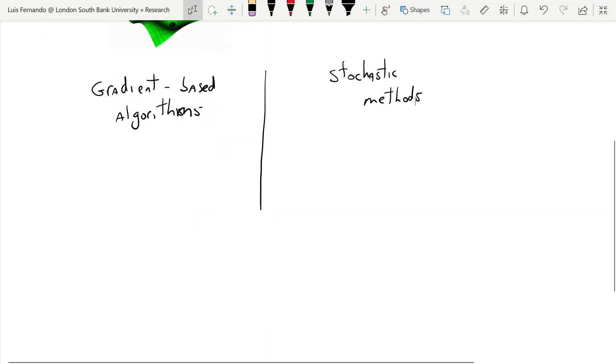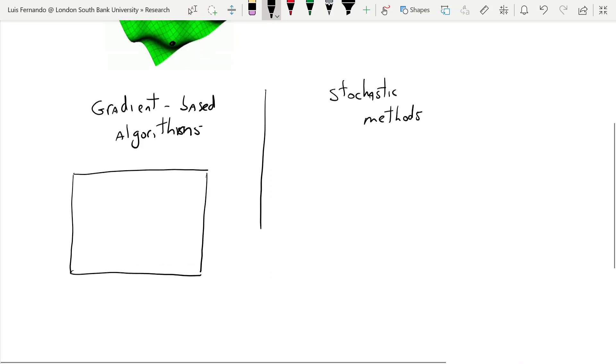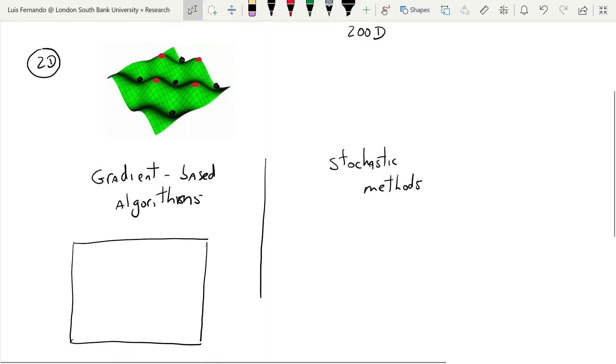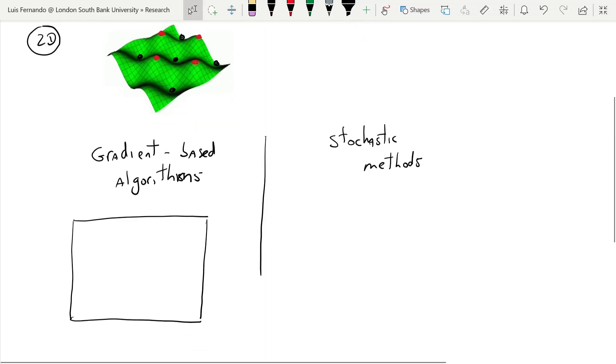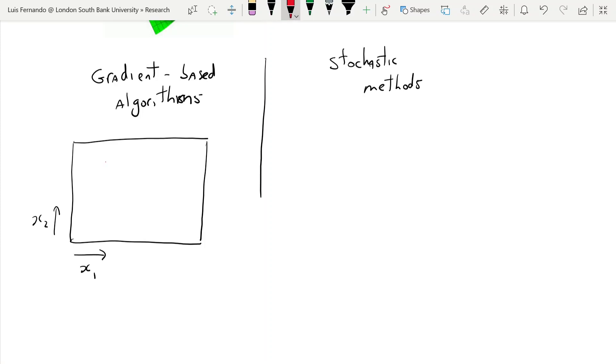Now gradient-based algorithms, and I want you to understand this with me, so imagine that you have a 2D plane, and now I'm going to try to represent this function that you see in green. I'm going to try to represent it in 2D. So you have two variables, x1 and x2, and let's say this has certain values of maximums and minimums.